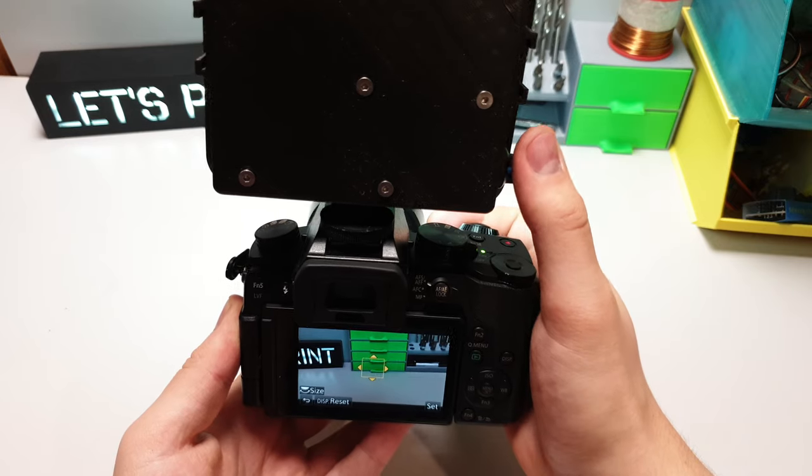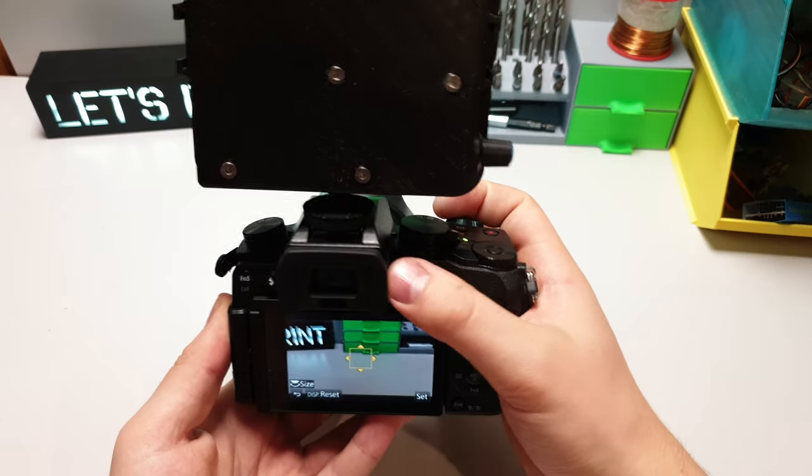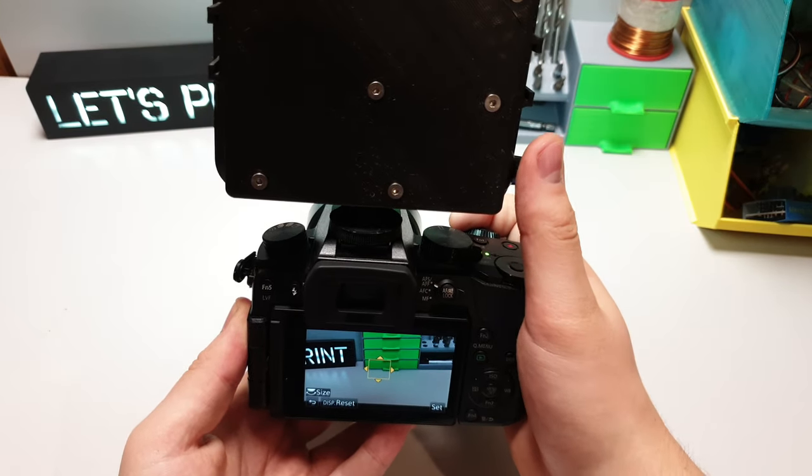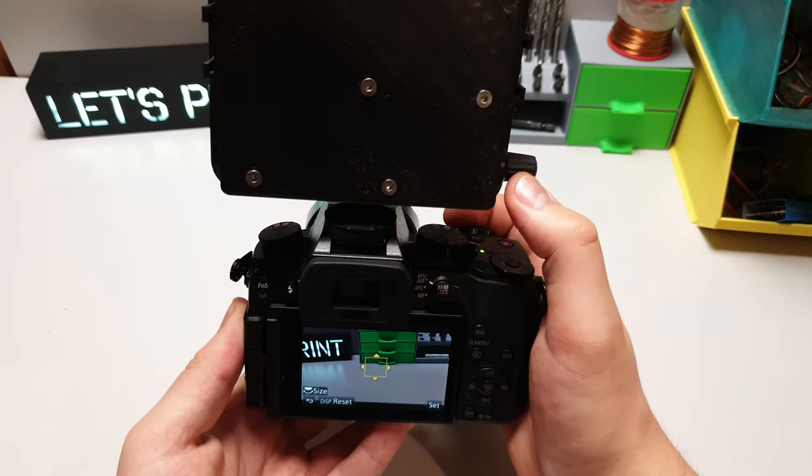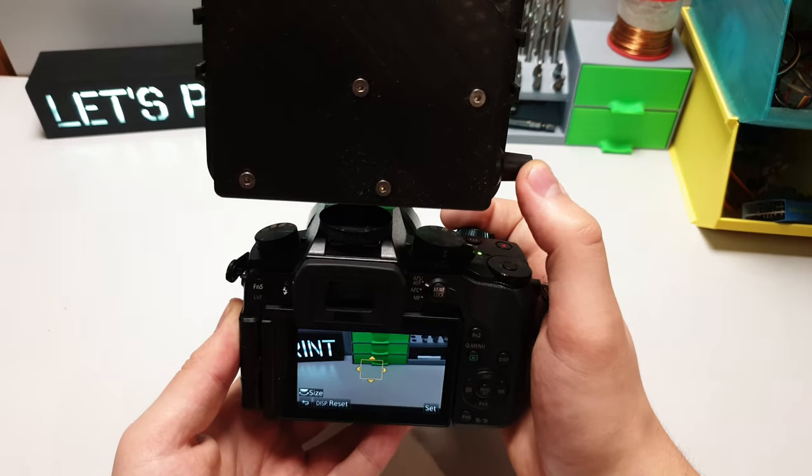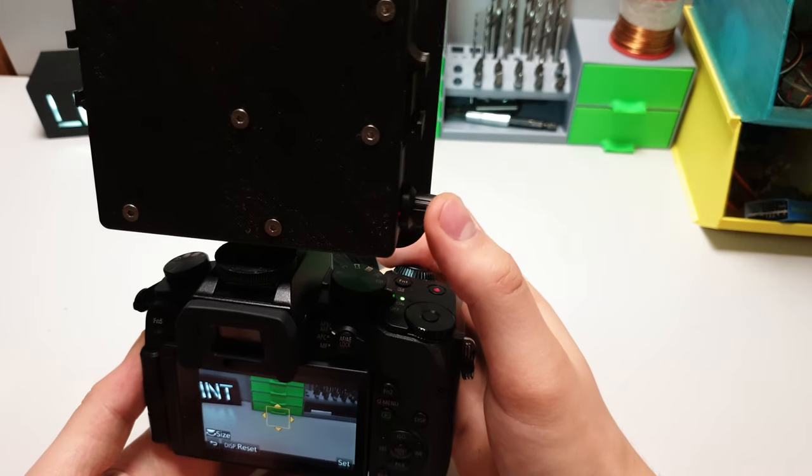One thing I want to mention more is that the button is in exactly the right place. This is so comfortable to move with my thumb while recording.